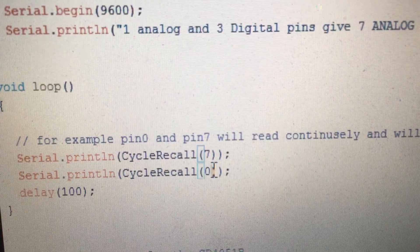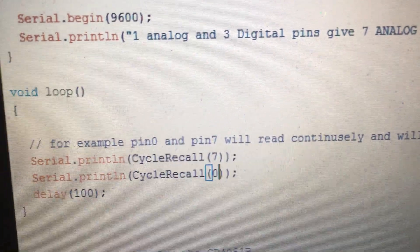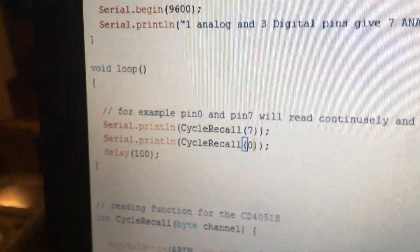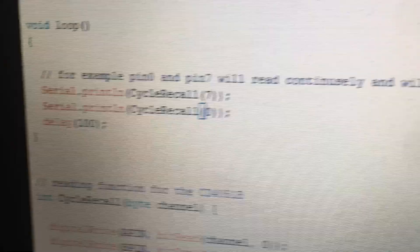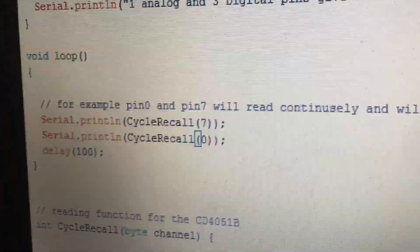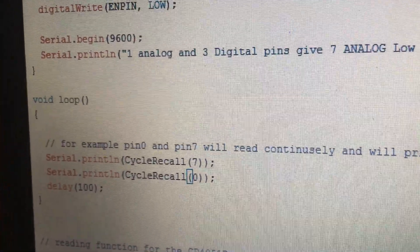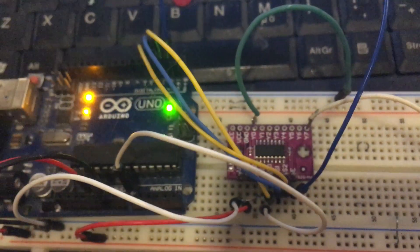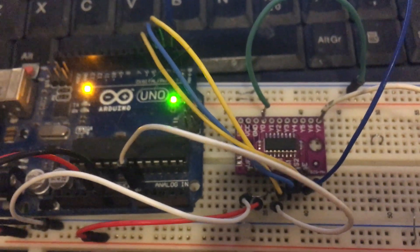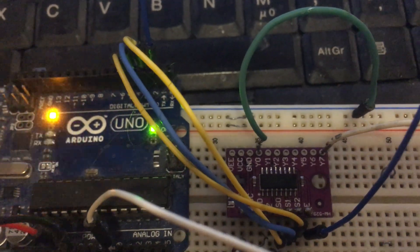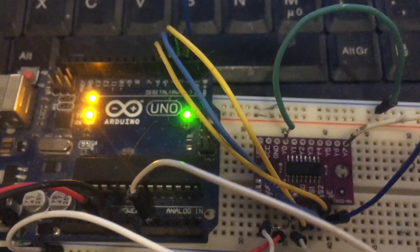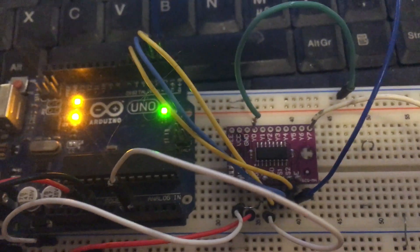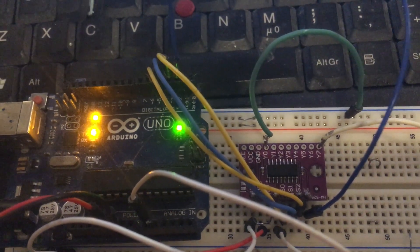If you are going to read all eight pins, it's good enough to write down a for loop or while loop to read from 0 to 7 one by one. Thanks for watching. This project is eight extension analog pins with CD4051 multiplexer.